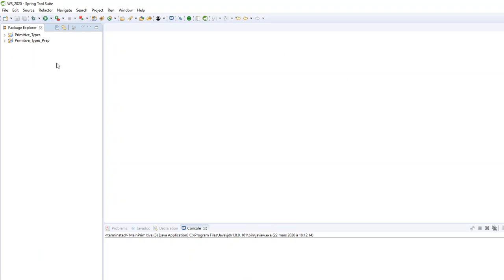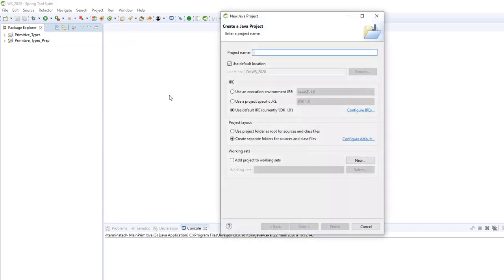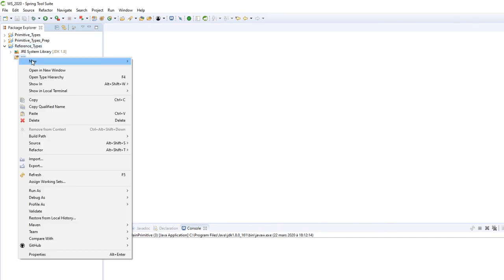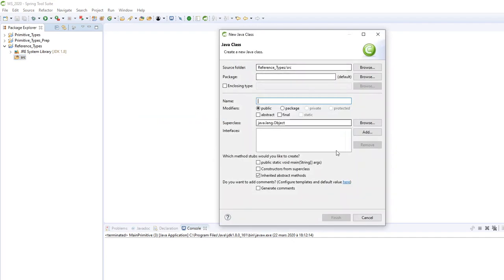Let's see that in code — it will be more clear. Here I have Eclipse, a new Java project called 'reference types'. Check that you have your JDK 1.8 configured here, then click Next and Finish. We'll create a main class and a package called 'reference main'.